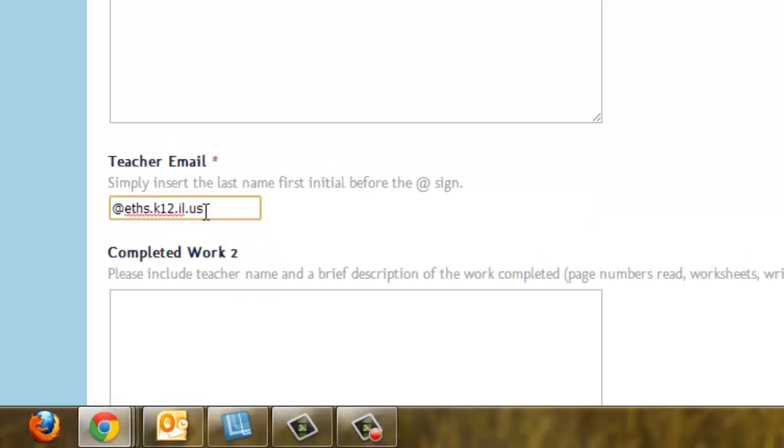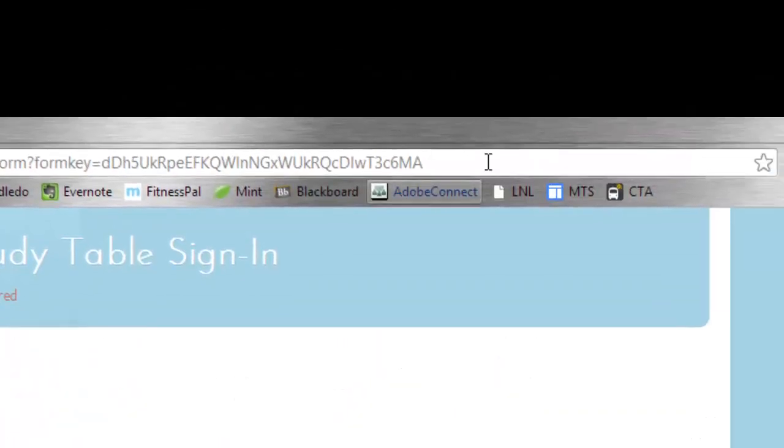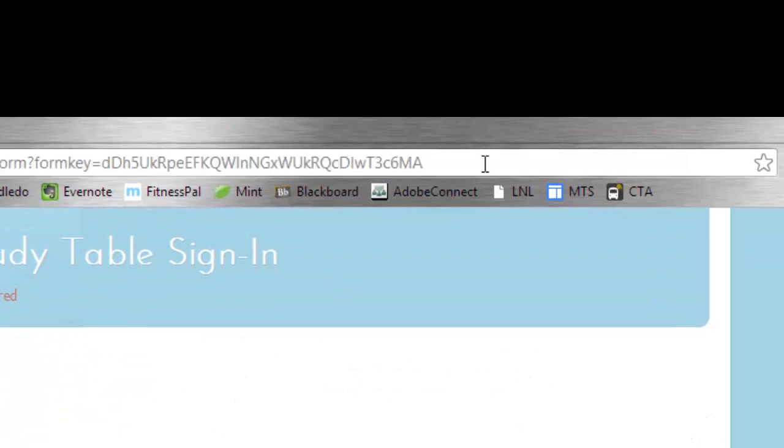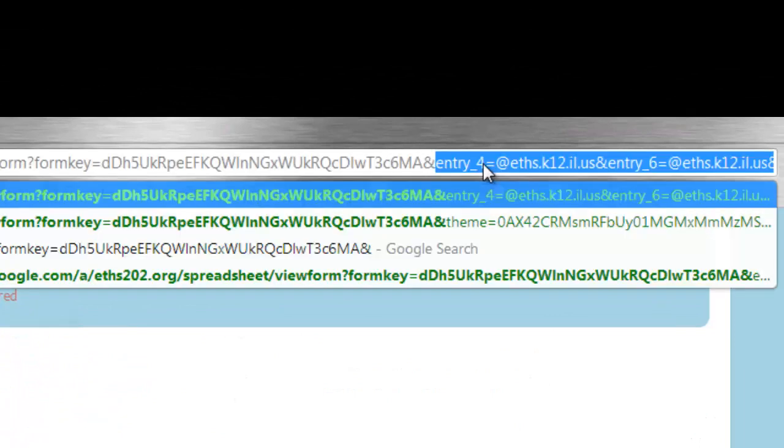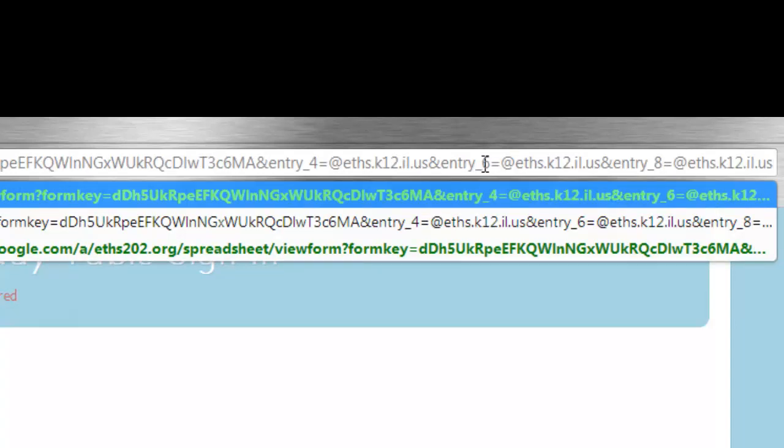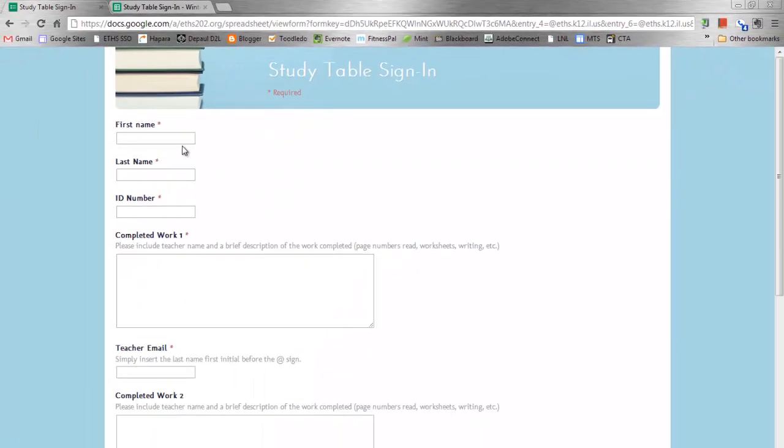So what I'll do is I'll get rid of this and I'll go up to the URL bar and I'll actually use the ampersand symbol and type in entry underscore four and then the equal sign and then whatever information I want to include in that field. Now the way the fields are numbered is the first one is zero, then one, two, three, in this case is four.